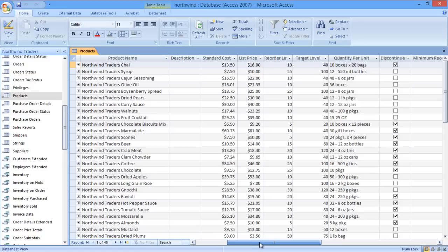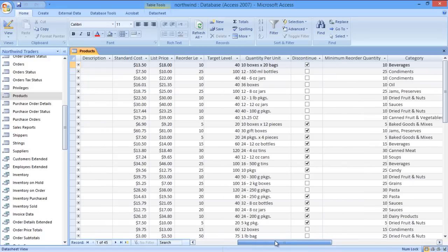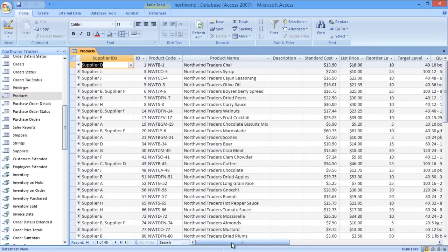Now what if you want to limit the search results based on certain values in a field? For that, we can create a yes or no query, tabulating the results based on that particular field.